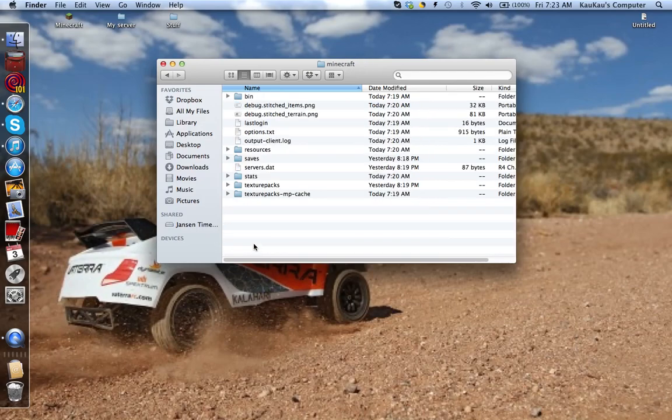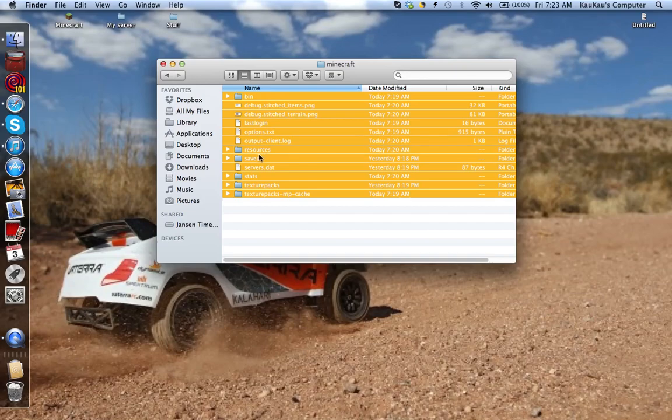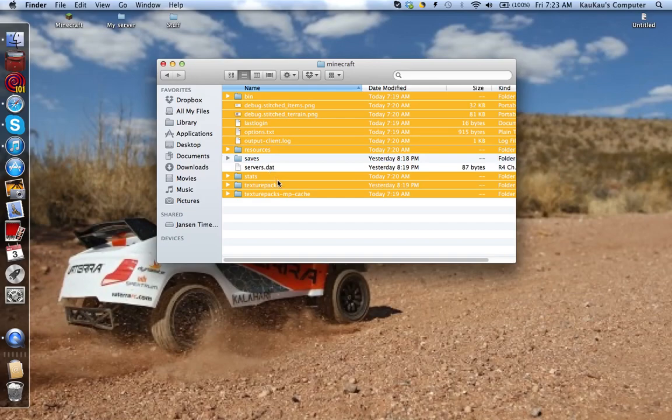And then command A, and then hold command and click on your saves unless you want to delete all your worlds, and then click on your servers.dat if you still want all your servers on there, and if you have any texture packs you can keep them by just doing that too.